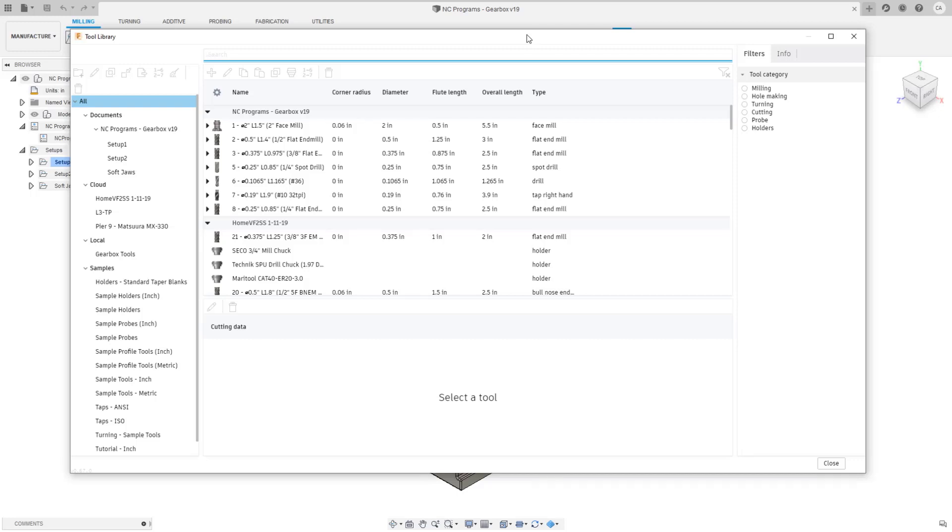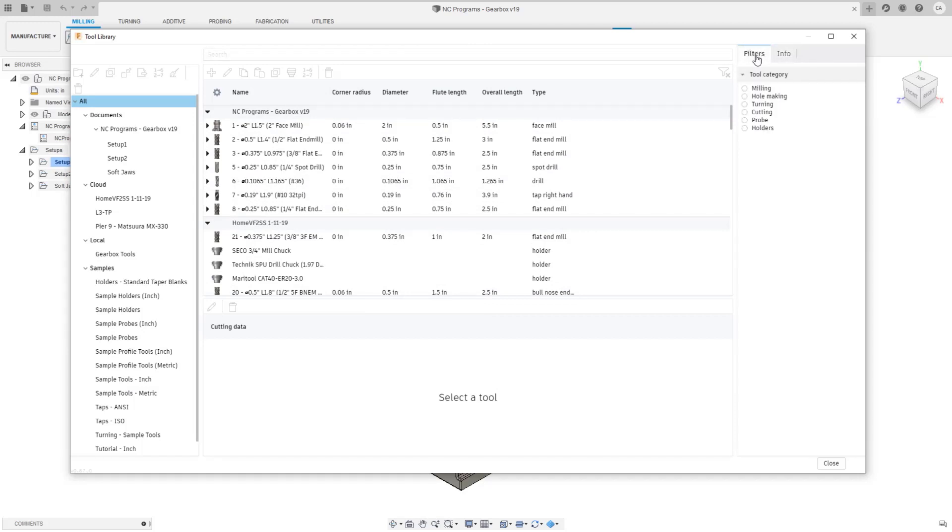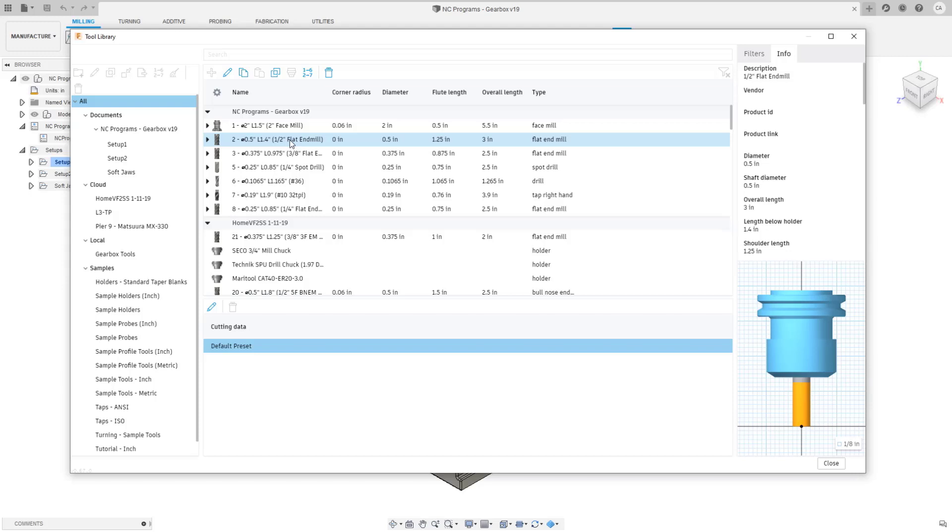This will allow us to more easily make updates and add new features in the future. We've got the list of libraries on the left, the tool list in the center, and we have the filters and info tabs on the right. You can switch between info and filters. Filters used to be on the top left in a flyout, now they're actually part of the panel.